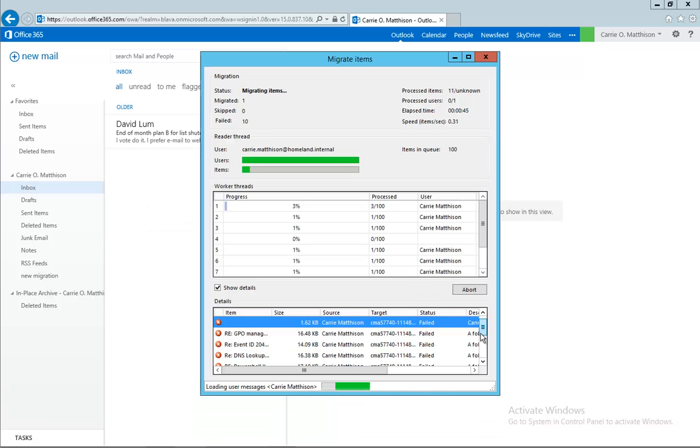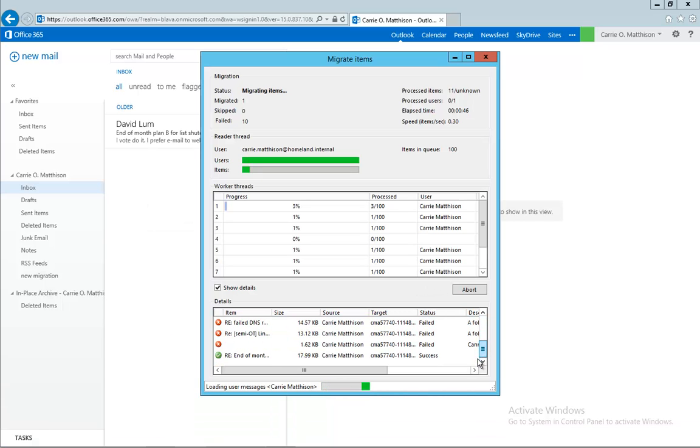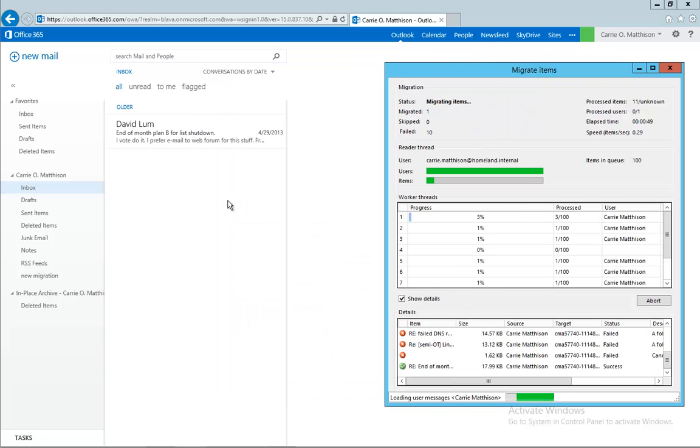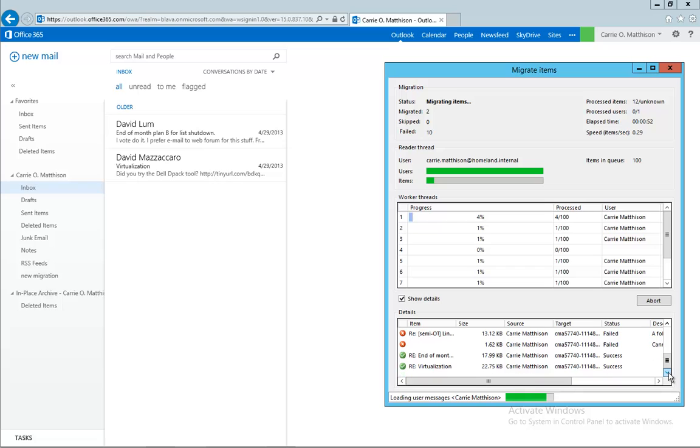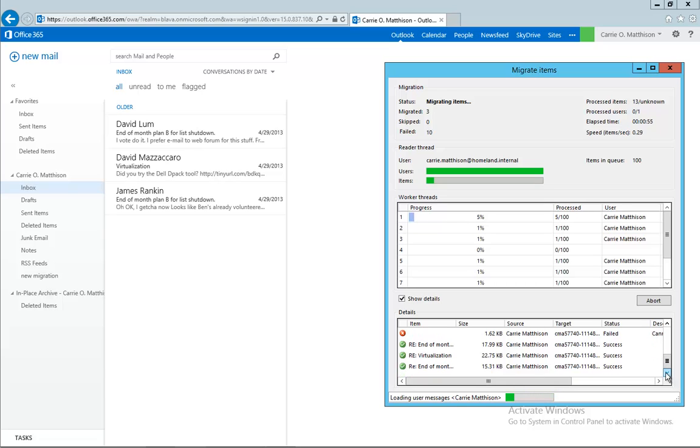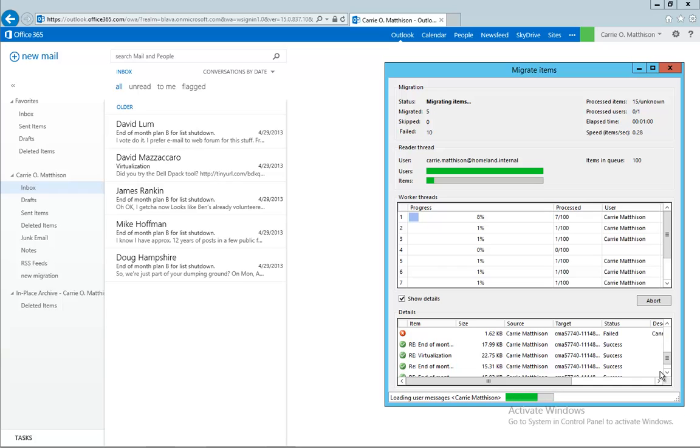So as we can see, there are immediately some elements already appearing here as we do the migration. So basically what happens now is that the local emails are going to be migrated to the cloud.